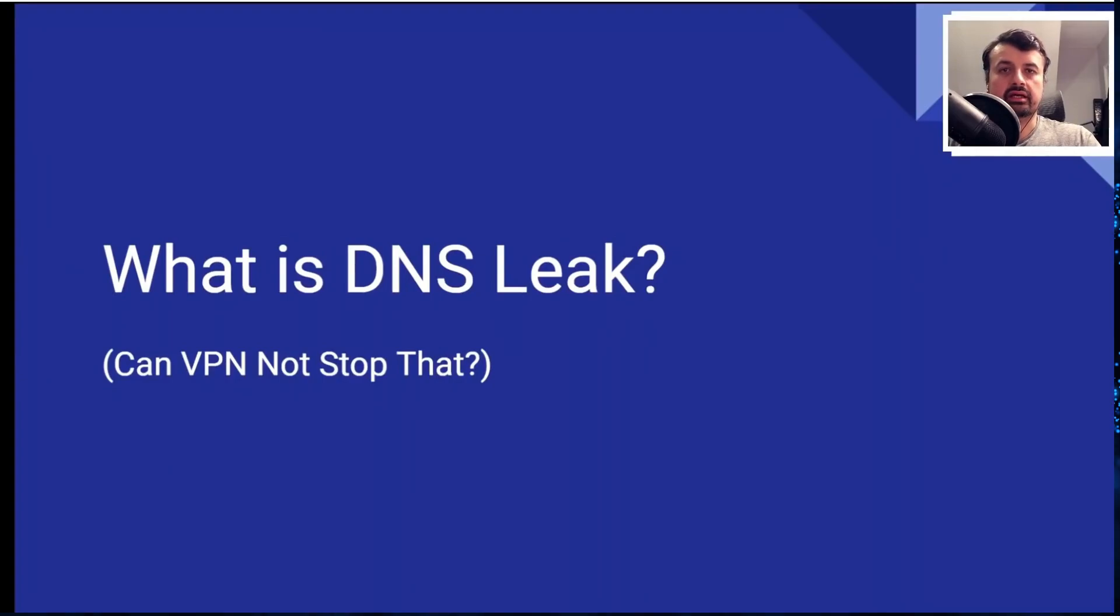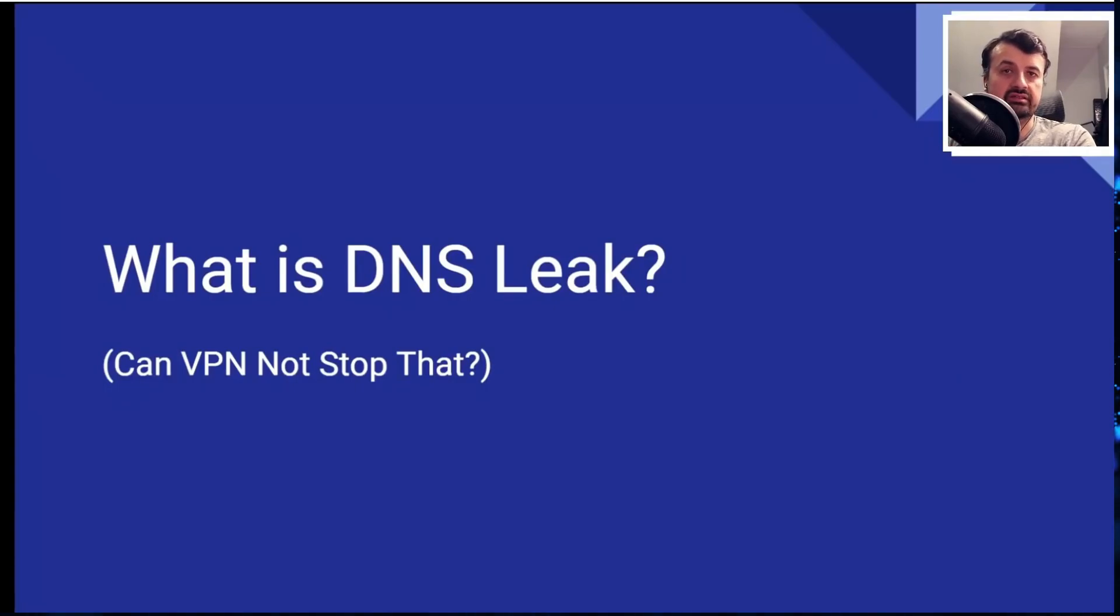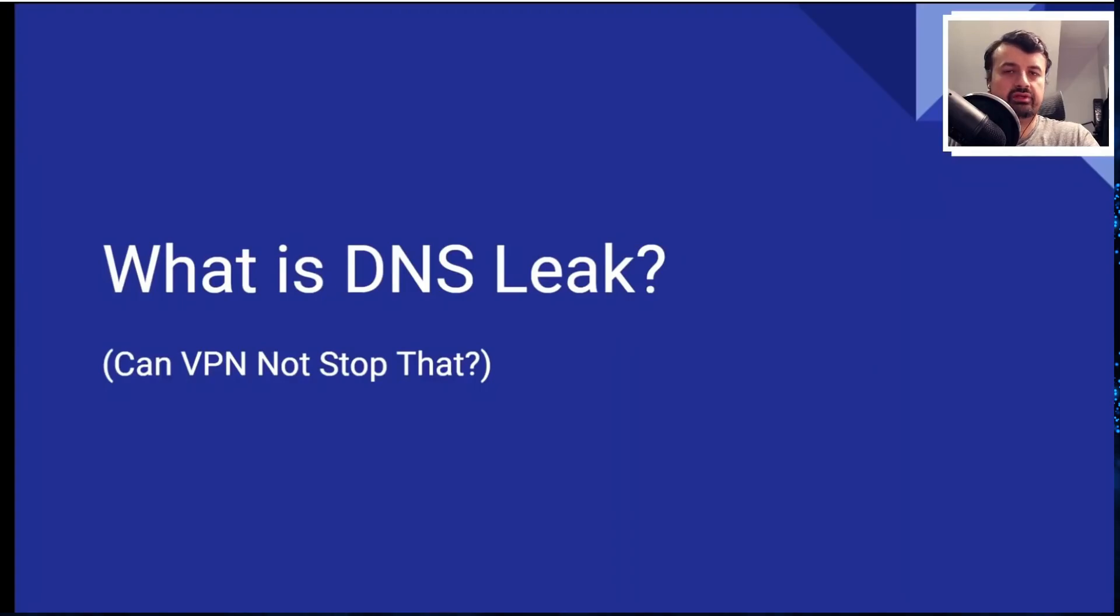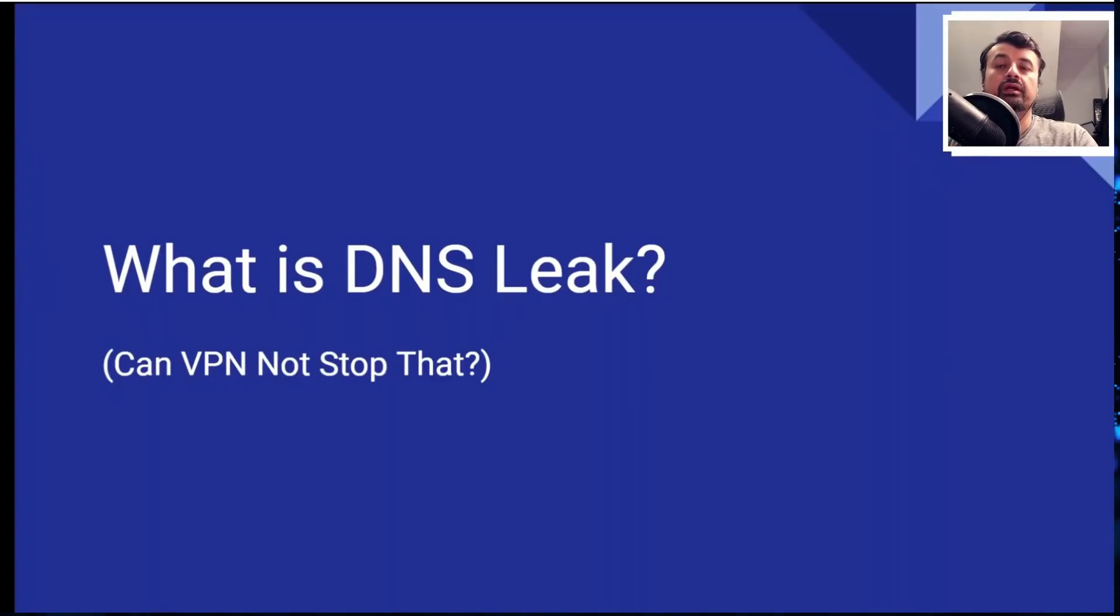Now that we understand what DNS is, a DNS leak is that as soon as you activate your VPN, everything on your device should now be talking to your VPN's DNS server. So the next time you try to connect to netflix.com or to any third party application, those requests should only be going to your VPN's DNS server.